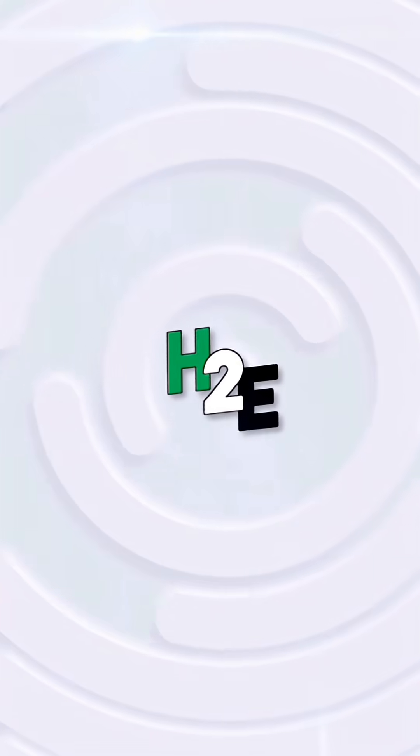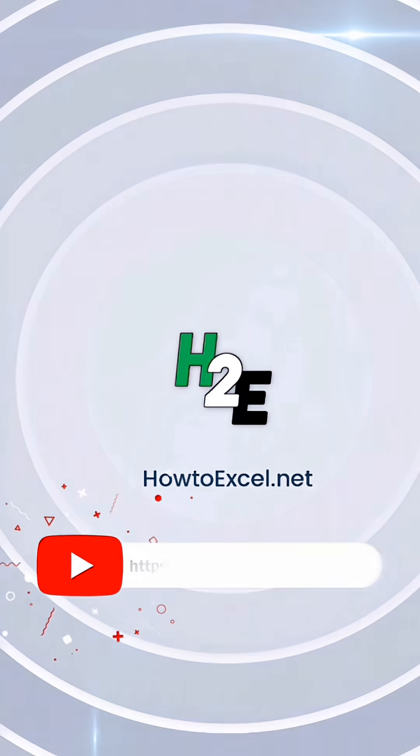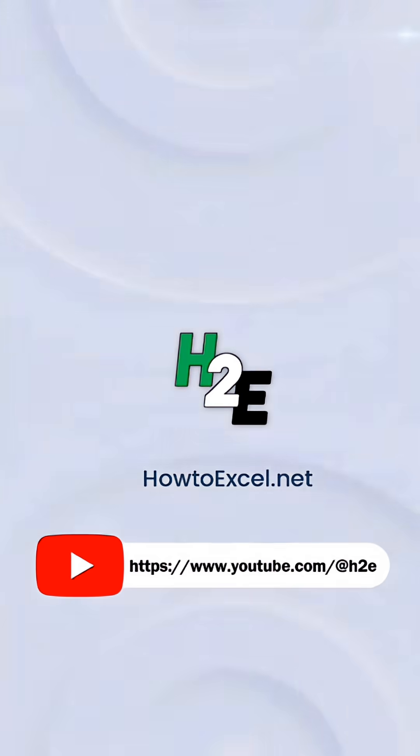For more tips like this, check out howtoexcel.net and my YouTube channel at H2E.